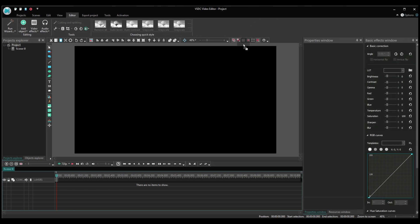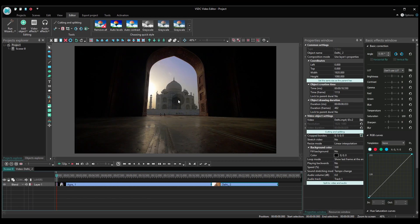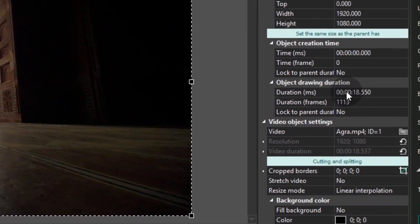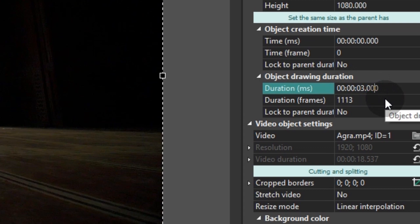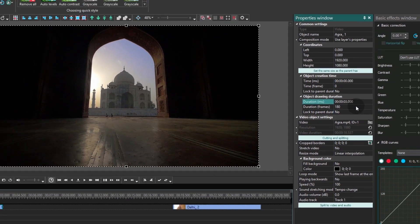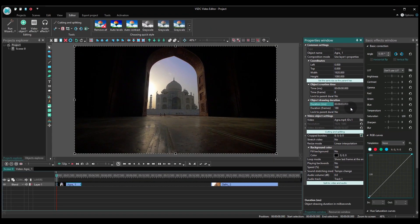Create a new project and add your video files using drag and drop or the add object button. For this tutorial we are decreasing the duration of the video files to 3 seconds, but you can select the duration that works for you.